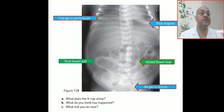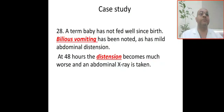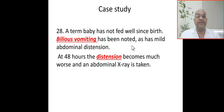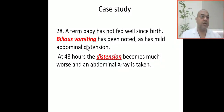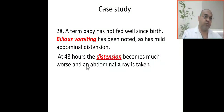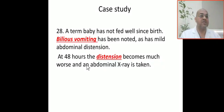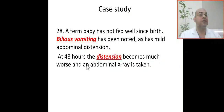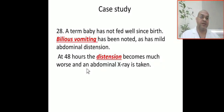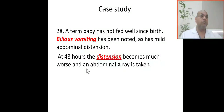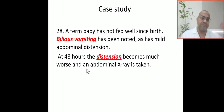Our case here has bilious vomiting — bilious vomiting indicates intestinal obstruction until proven otherwise. Abdominal distension also indicates lower intestinal obstruction. This is the clue in this scenario: bilious vomiting indicates this is a surgical case with intestinal obstruction. Abdominal distension is more commonly associated with lower intestinal obstruction, though it can occur with upper obstruction as well.